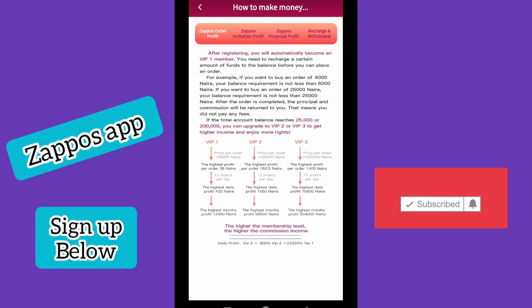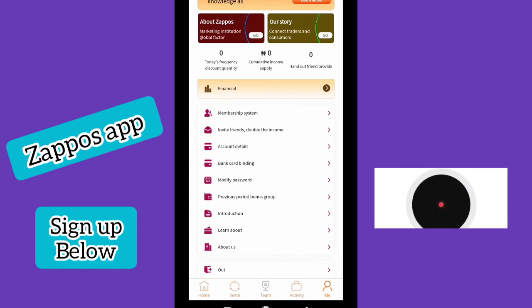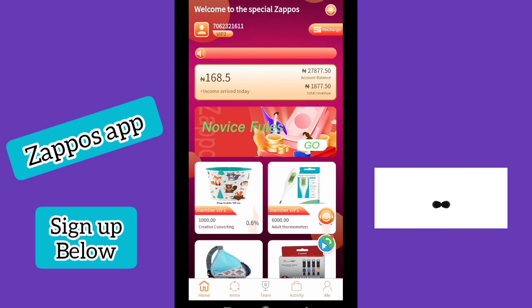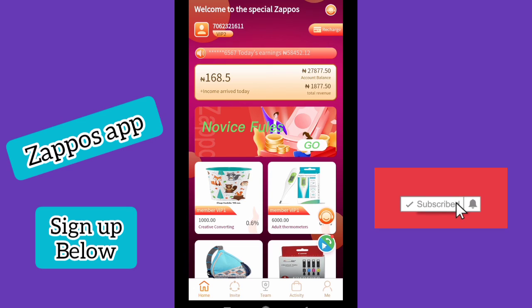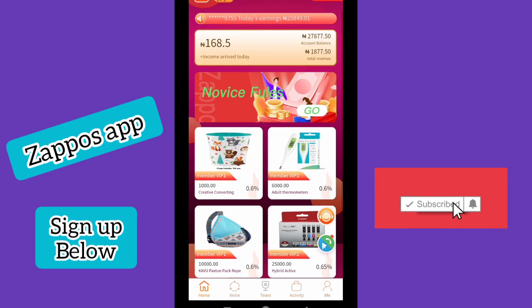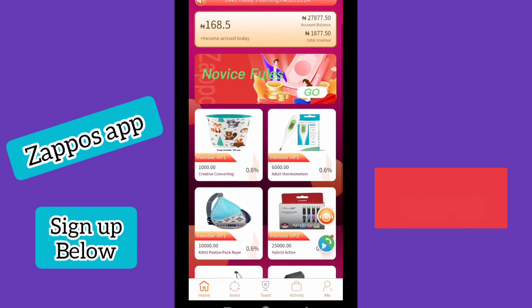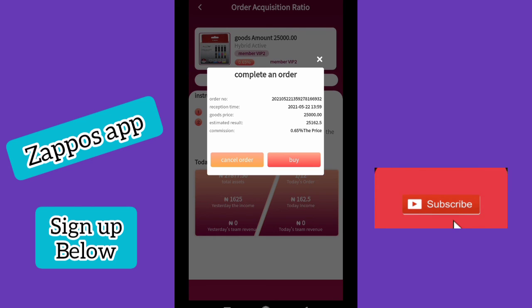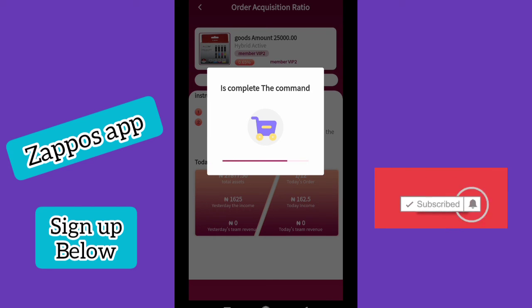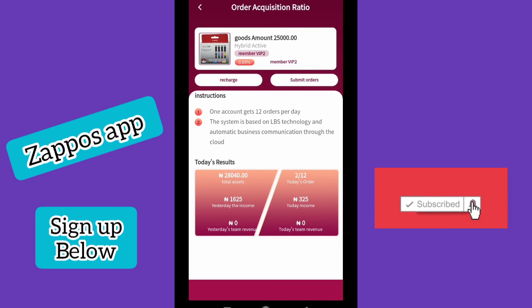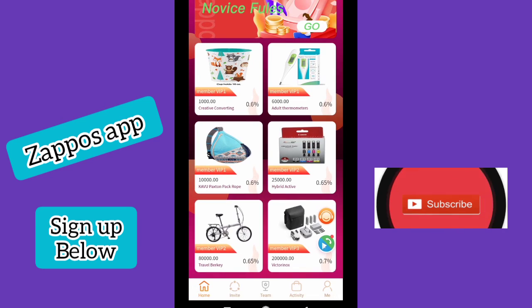Once you've downloaded the app, everything you need to do is explained inside. To download, click the first link in the description, key in your phone number and password, and you'll be asked to download the app. After launching, you land on the dashboard with 1,000 Naira and can start performing tasks. I'll do another task now — click on the 25,000 Naira task, click 'Submit Task,' then 'Buy,' and the order is placed successfully with the commission transferred to your account.